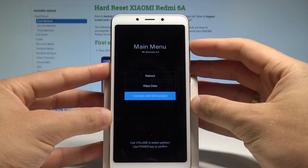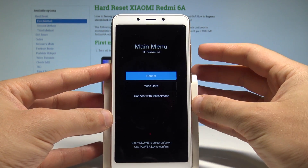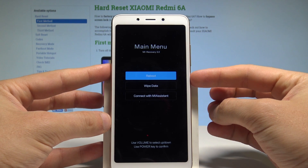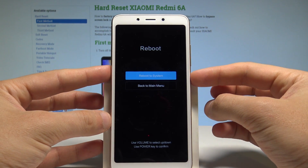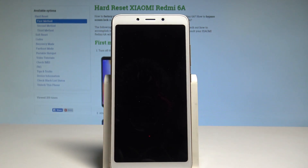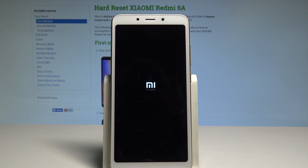If you would like to quit the Mi recovery, use the first option which is reboot and press the power button to choose it. Press the power key again to reboot to system — the device is restarting and booting into normal mode, so you have to wait a couple of seconds until the whole process is completed.